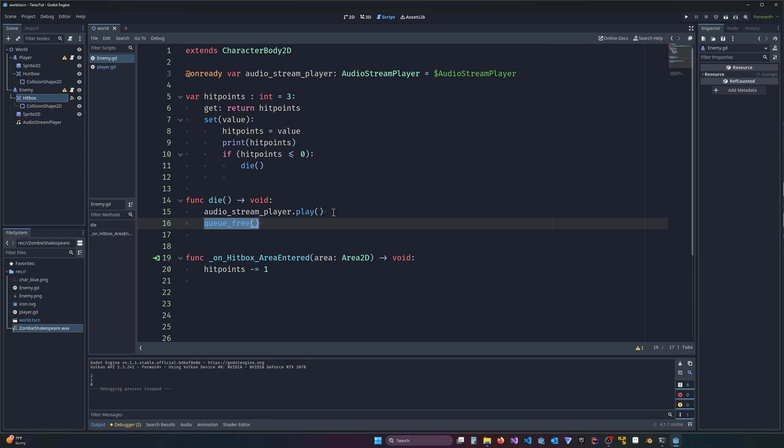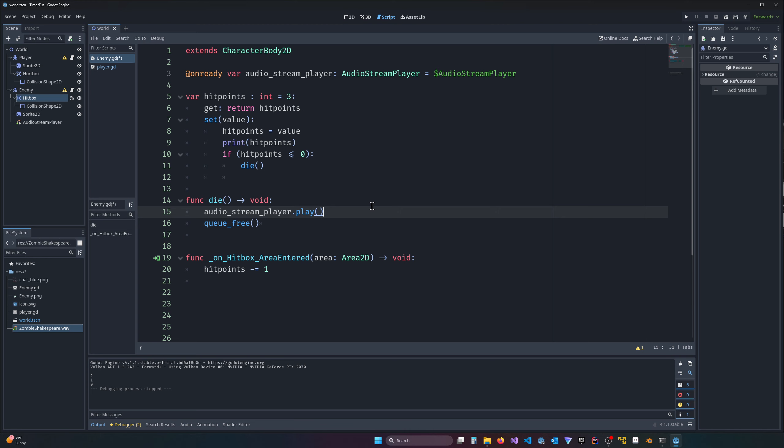We need some way of pausing that. There's a really easy solution I'll show you at the end, but for the sake of example we're going to use a timer to add a delay.